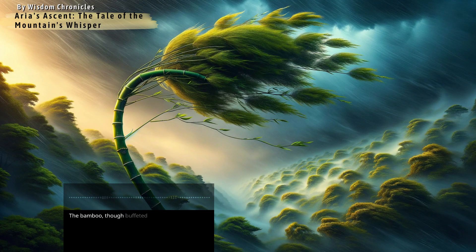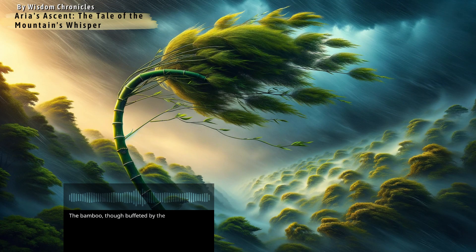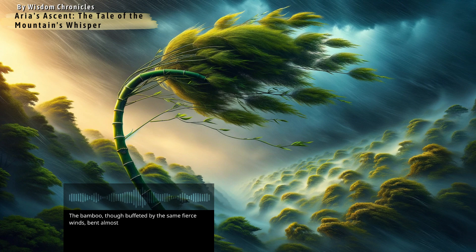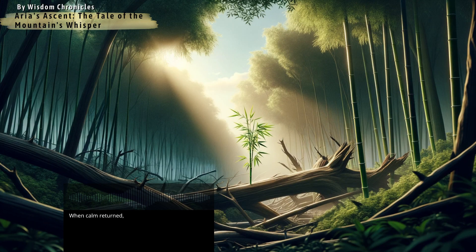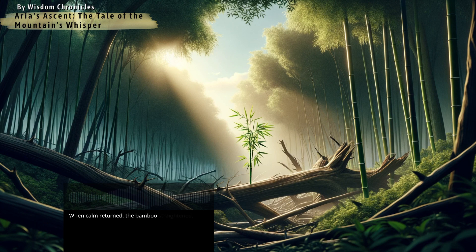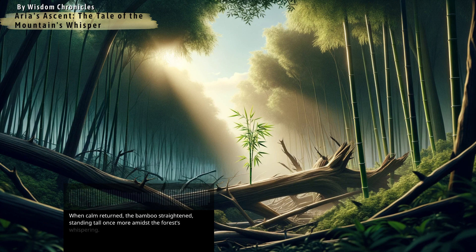The bamboo, though buffeted by the same fierce winds, bent almost to the ground but did not break. When calm returned, the bamboo straightened, standing tall once more amidst the forest's whispering.